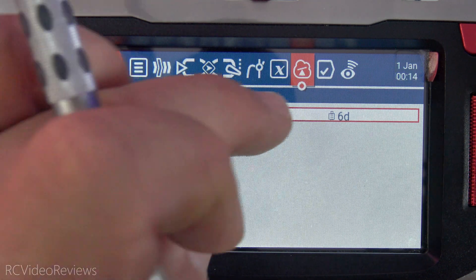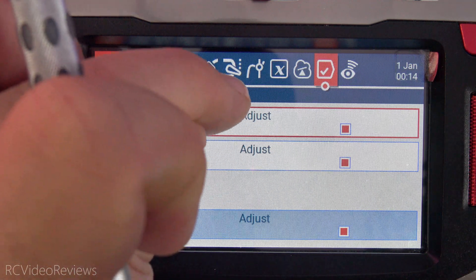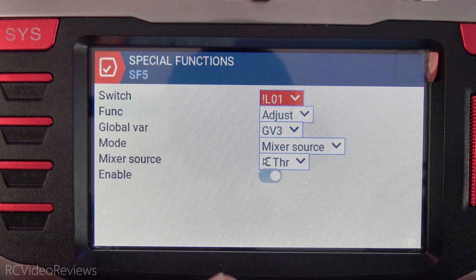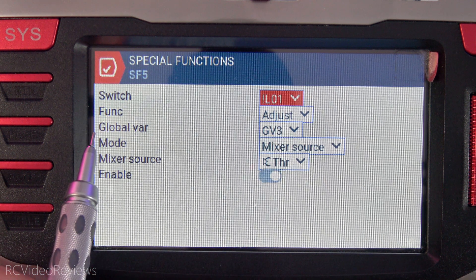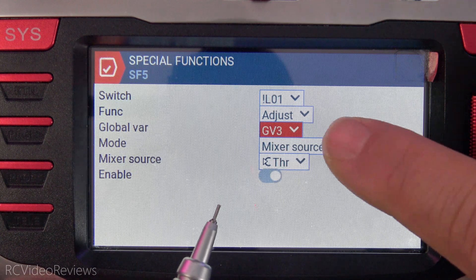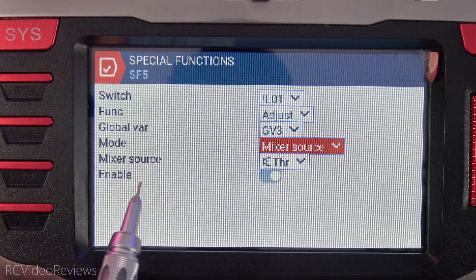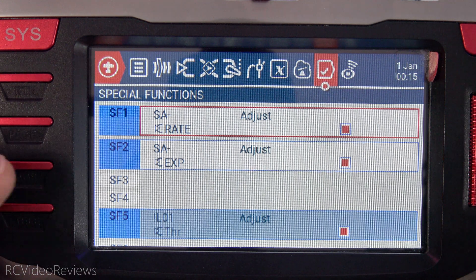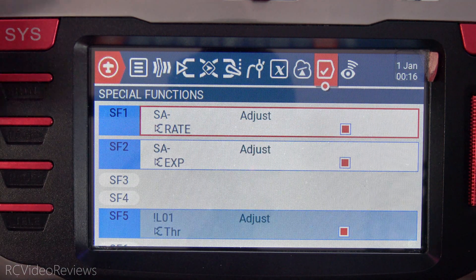The next thing we'll do is create a special function to take advantage of that logical switch. On my radio I use special function number 5 — you can use any special function you want, the number doesn't matter. For the switch, I'm using exclamation L01. The reason we use the exclamation is because that means when L01 is not lit, we want the special function to be active. This function is adjust and I use global variable number 3. For the mode, I have mixer source — you choose mixer source from the drop-down. And then for mixer source, we use throttle — that's the thing that's actually going to adjust our global variable. Then click enable. Special function number 5 is active when L01 is not active, because when you first turn the radio on, L01 will be off until you press a button, so we want the throttle to be making adjustments to the global variable.